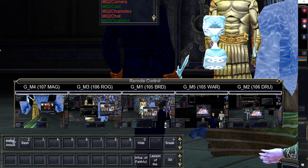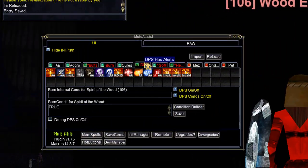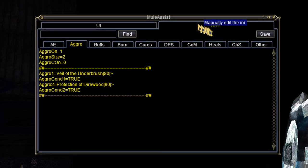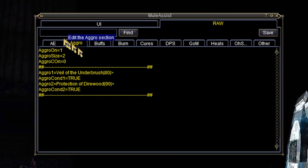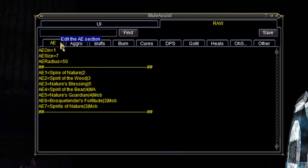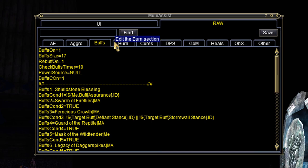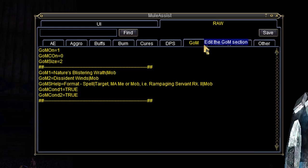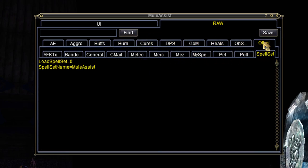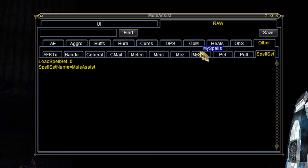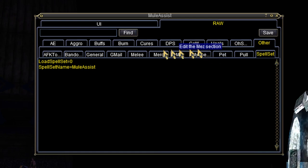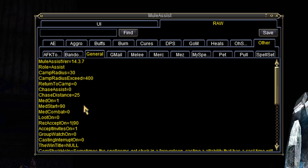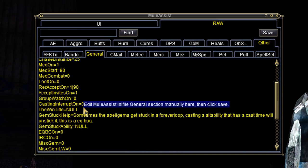If you're familiar with Kiss Assist, you'll recognize this. It's a raw INI view, just like you're used to editing in Notepad. This is because Mule Assist is a fork of the classic Kiss Assist, with a lot of shine and polish added on. If you've never used Kiss Assist, you should watch our Kiss Assist video or read a guide to understand some fundamentals. Links are in the description.